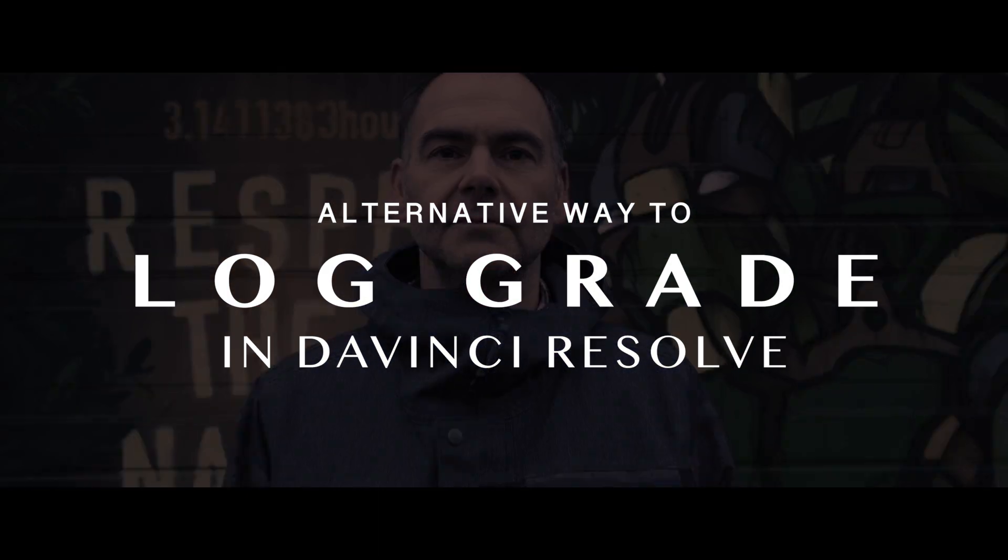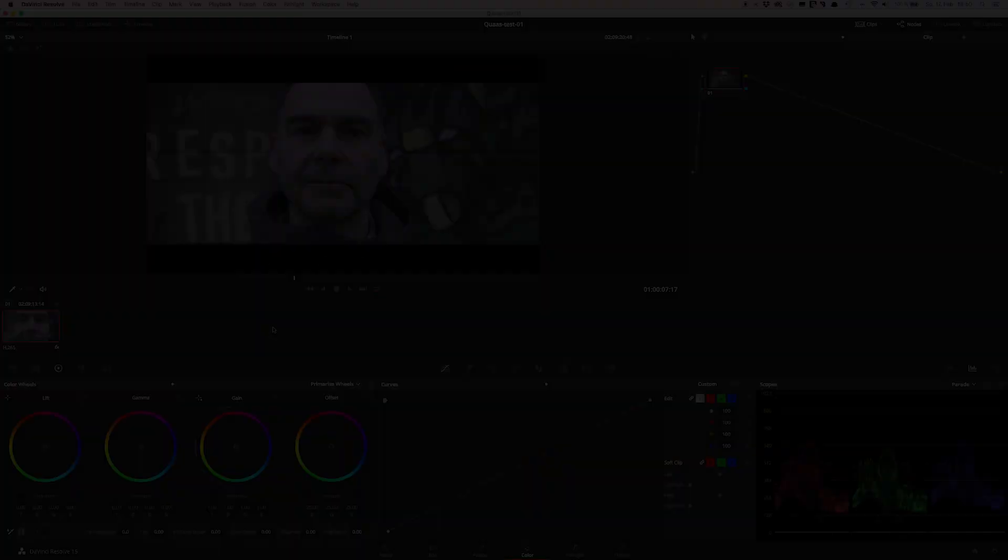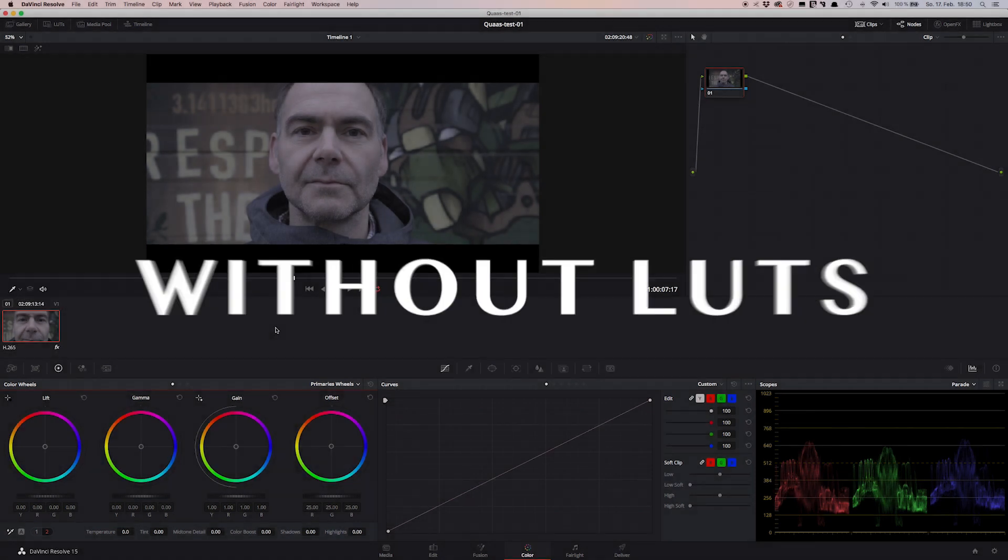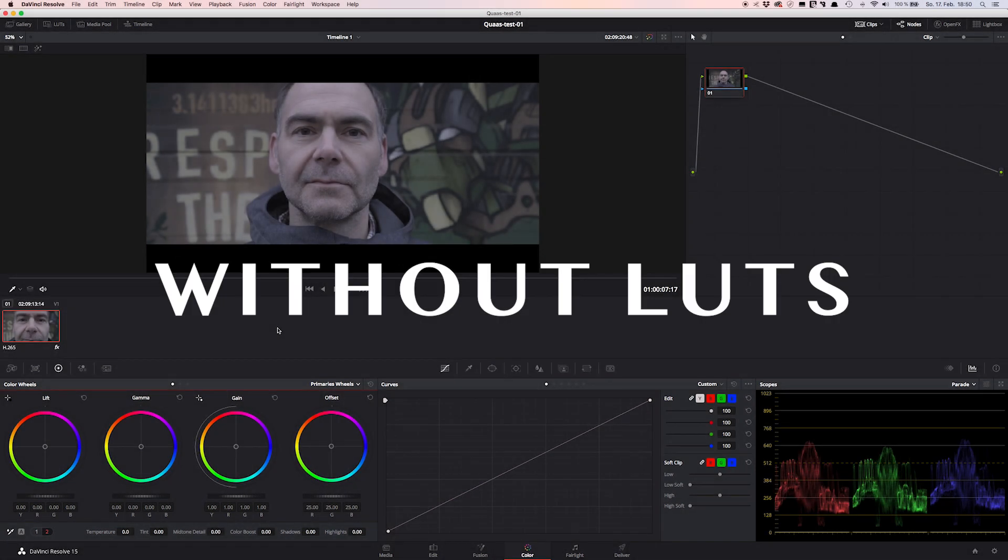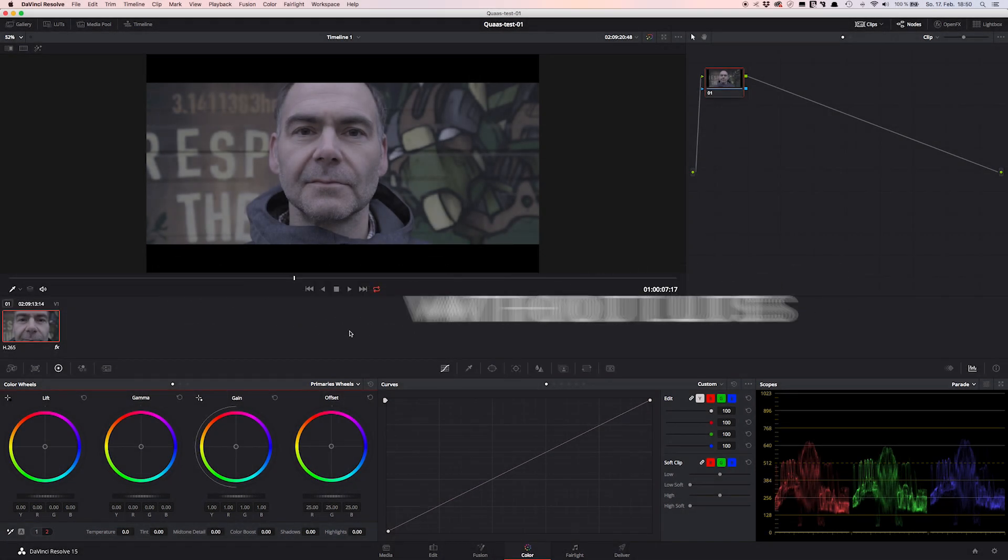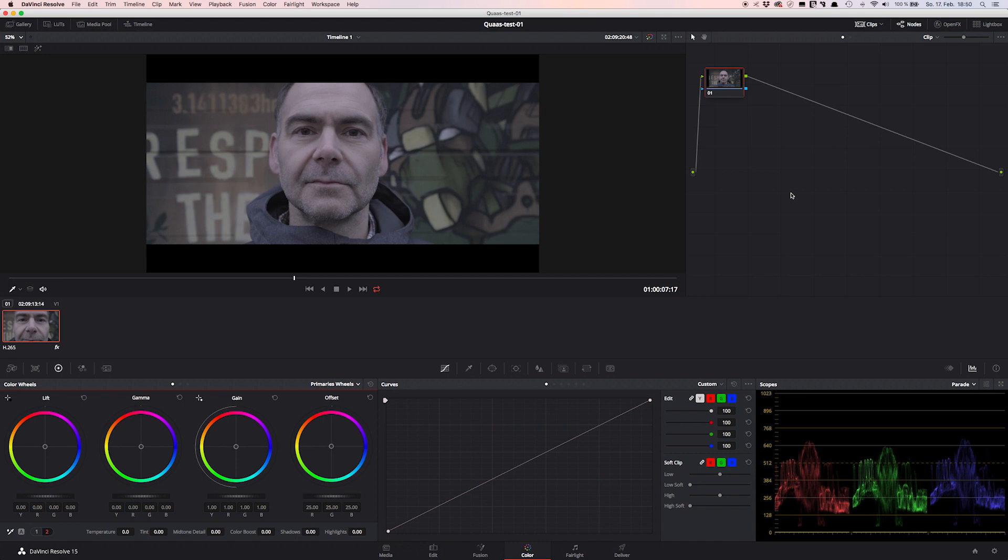Hi, my name is Tim and today I want to show you a simple technique to create a log footage grade without a LUT. This technique is extremely powerful to create a stylistic filmic look and it's often used by professionals to create a high-end orange teal look. So let's see how it's done.